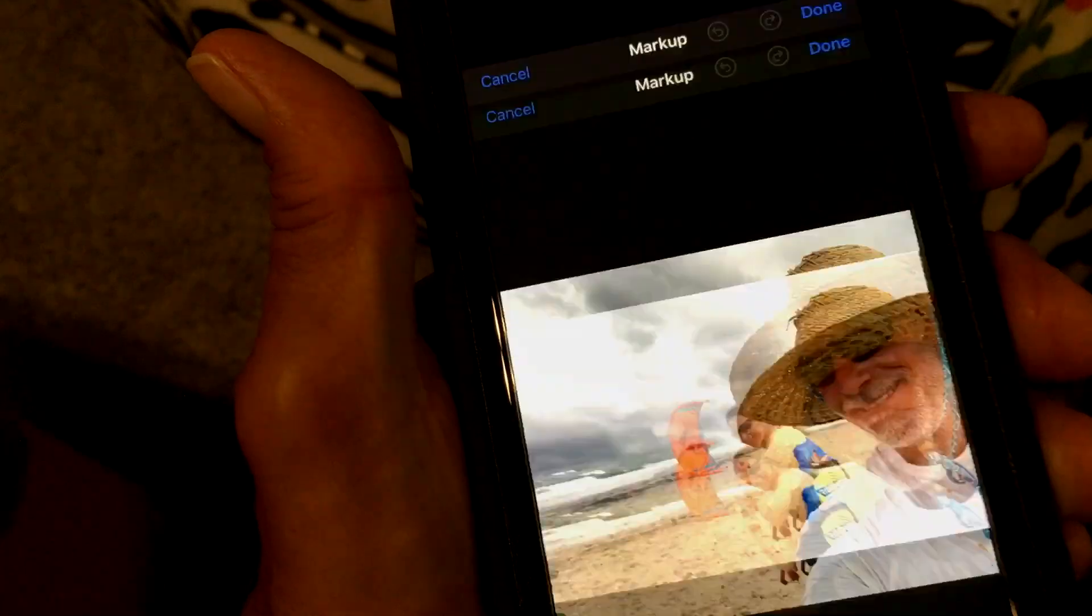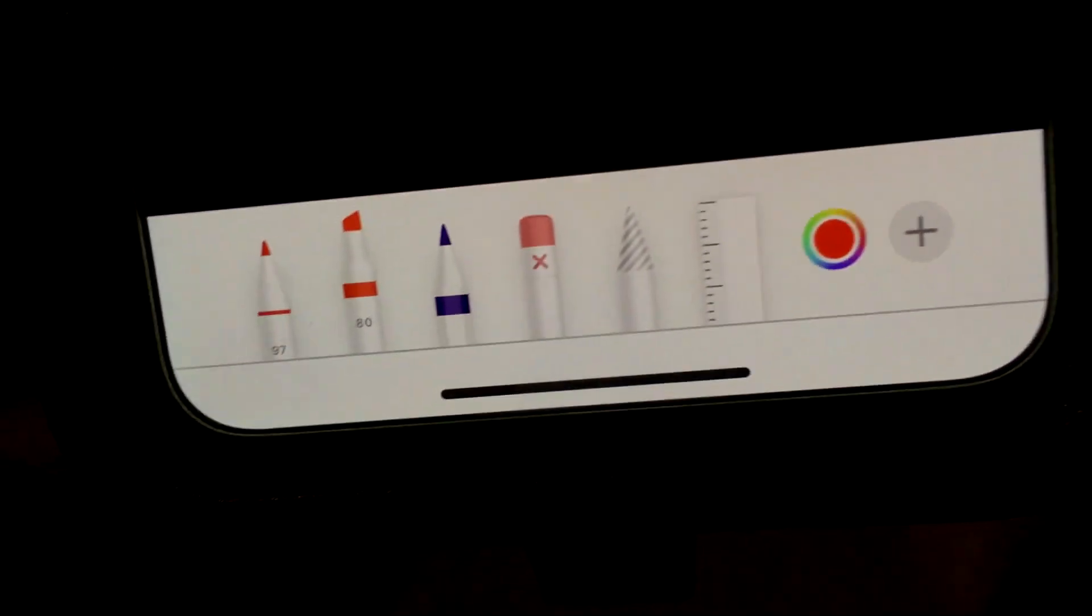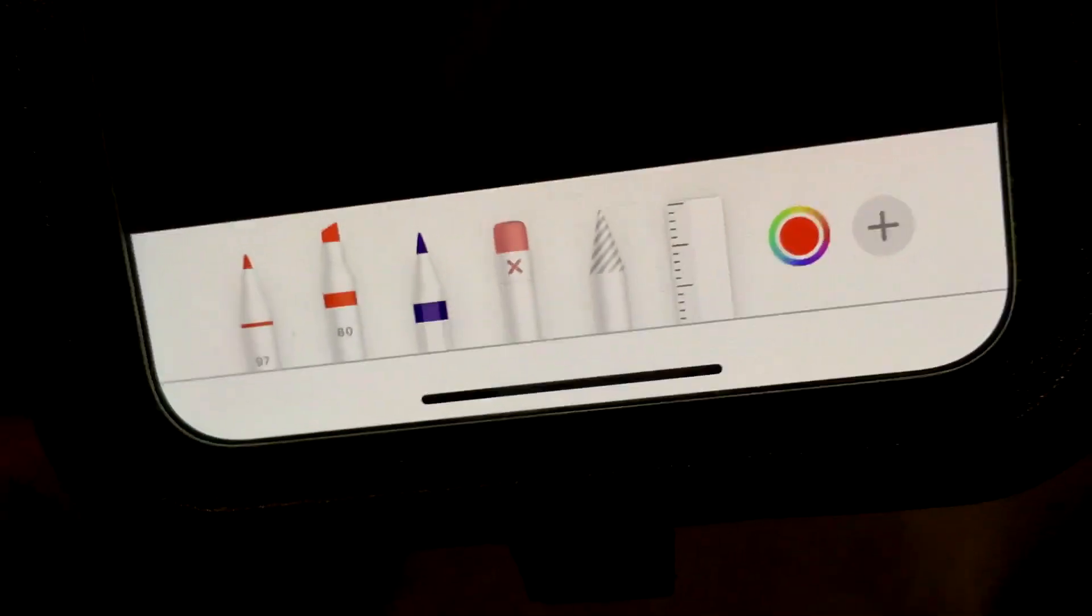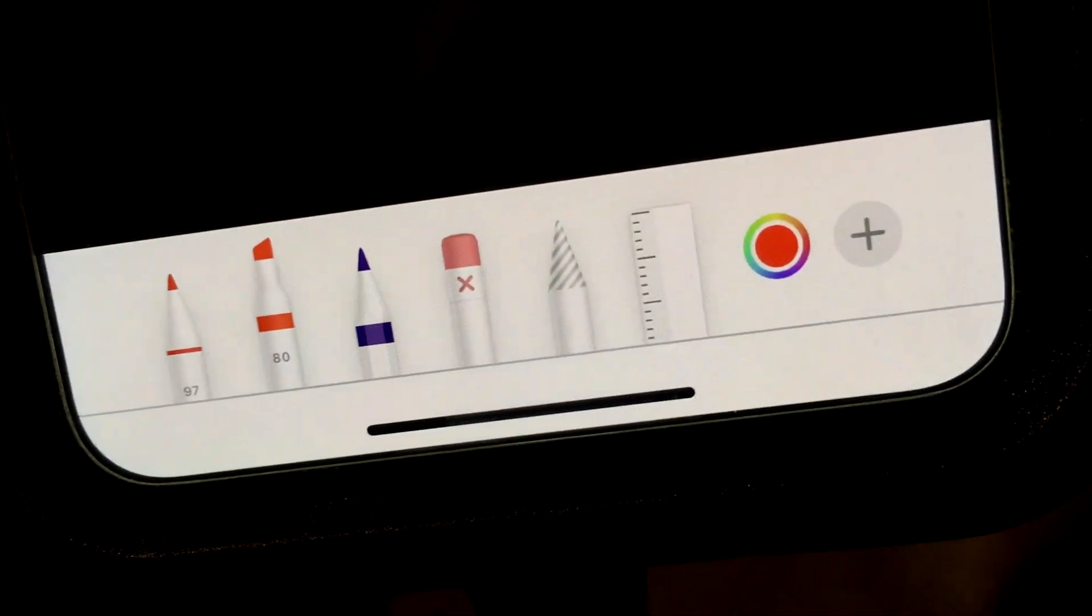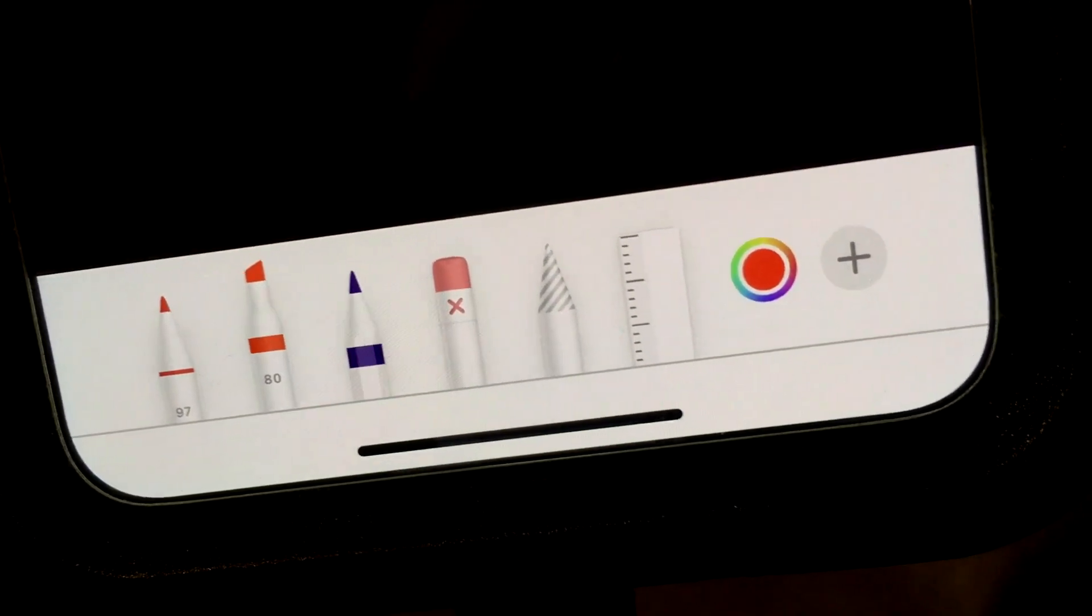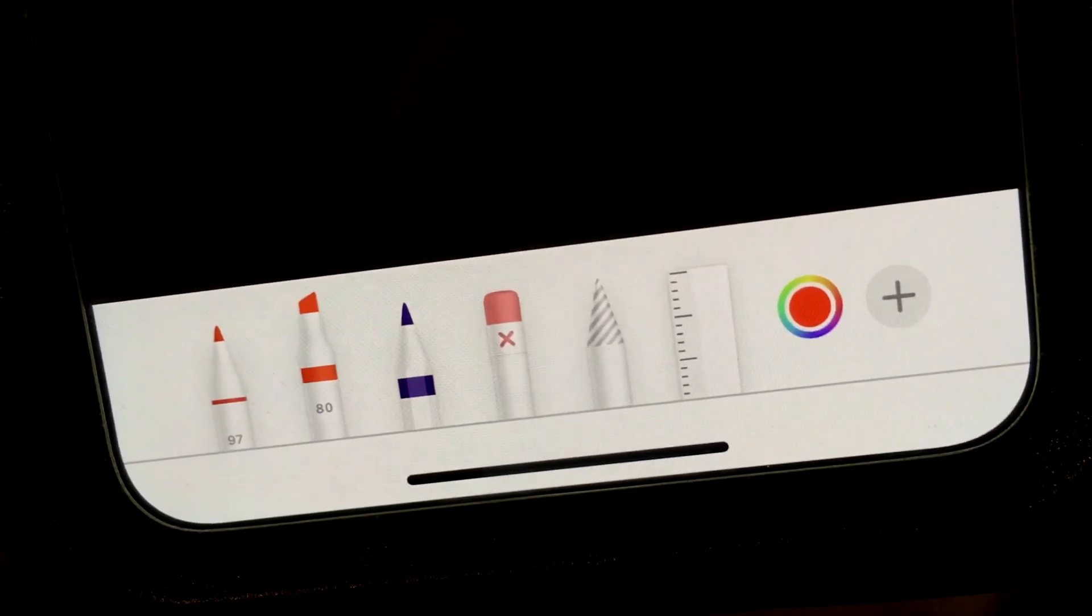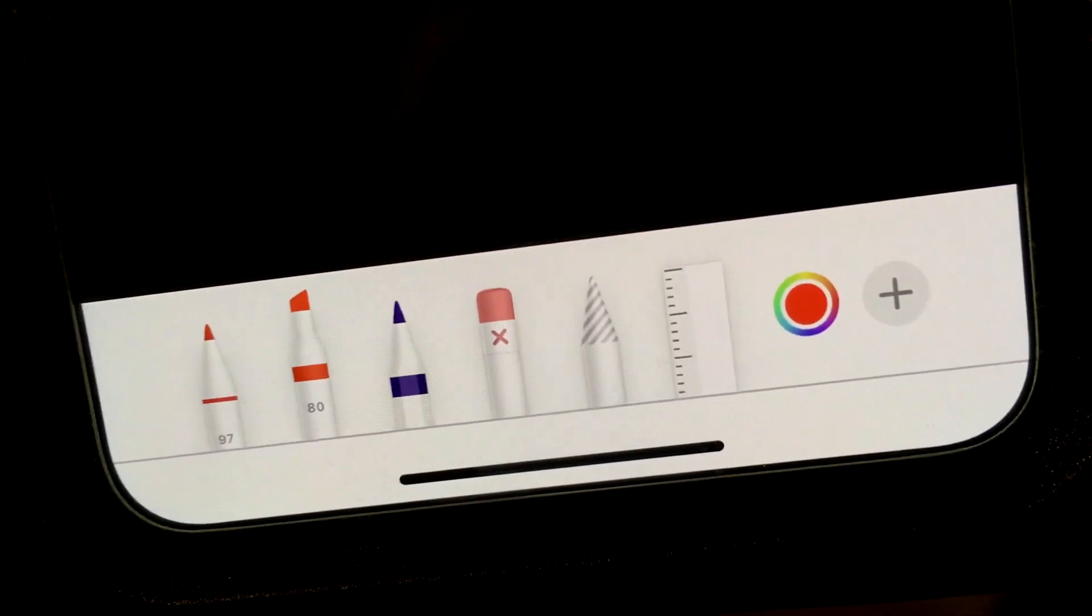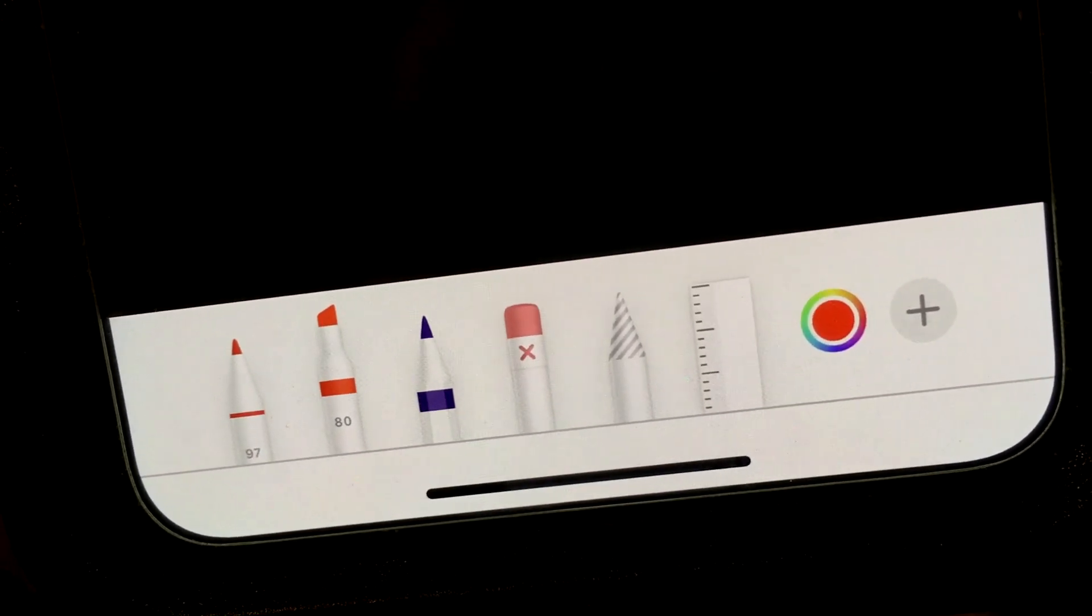Now we're in the photo, but you're gonna look at the very bottom and you're gonna see it has these different types of things that you can draw with. So what we want to do is we want to pick one of those and then we have to pick a color of what we want to write in.